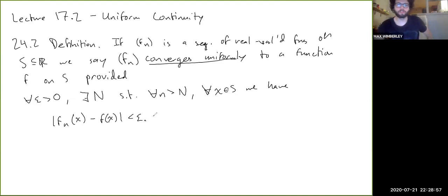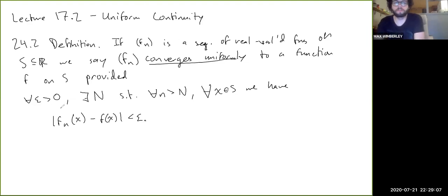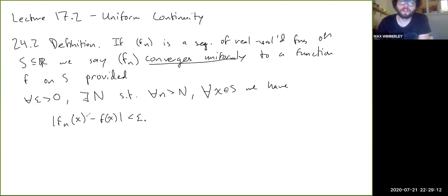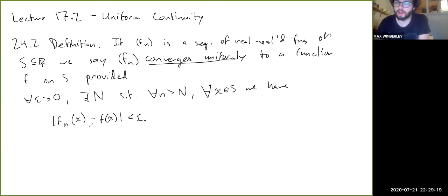We've seen this before, and hopefully you're starting to get accustomed to the idea that this is different from pointwise convergence. The fundamental difference is that we have to be able to force all of the values of fn — by forcing n to be large, we have to be able to force all the values of fn(x) for all the different x's to be close to f(x) at the same time.